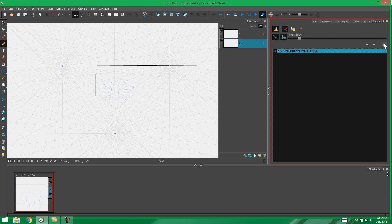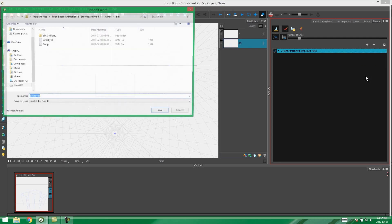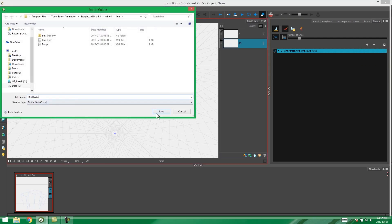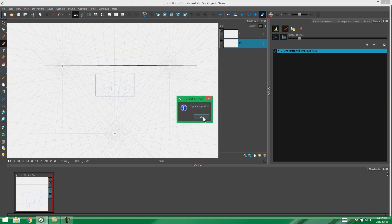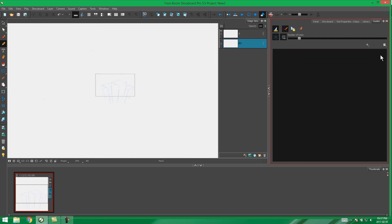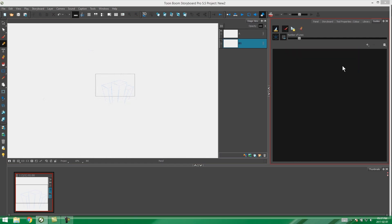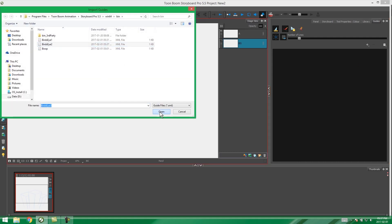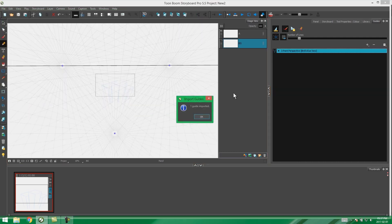In order to export your guide, you go to the guide menu over here and select export. You can just name it and save it, and Storyboard Pro will tell you that it's exported a guide. Then if we delete this, we can go back to our guide menu and import that same guide, and Storyboard Pro will let you know that you've imported a guide.